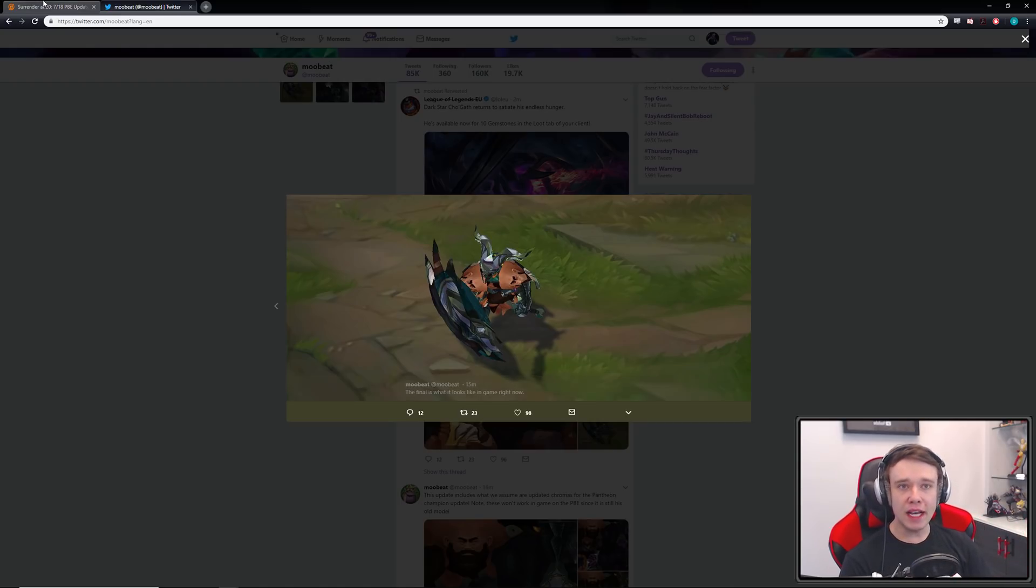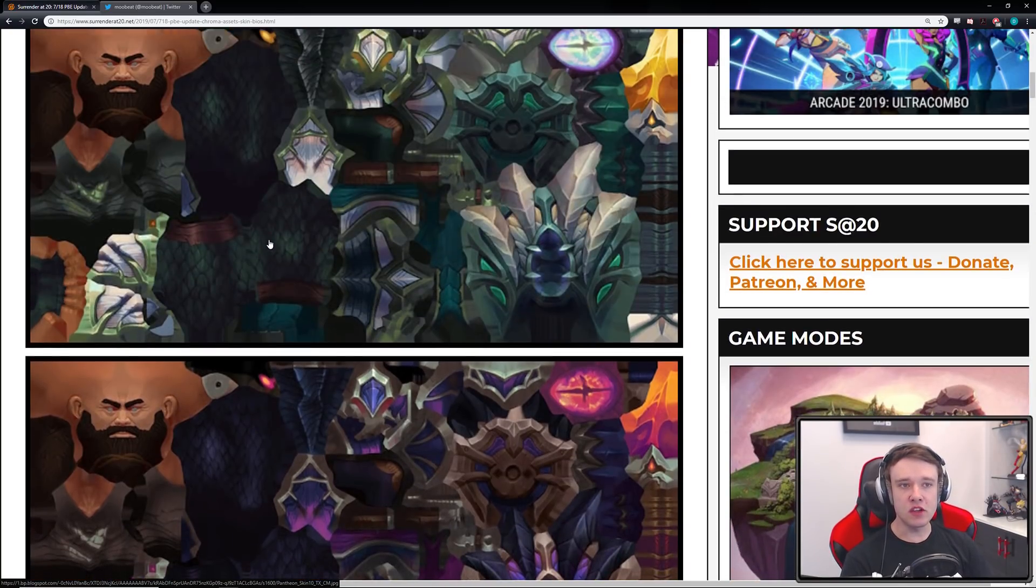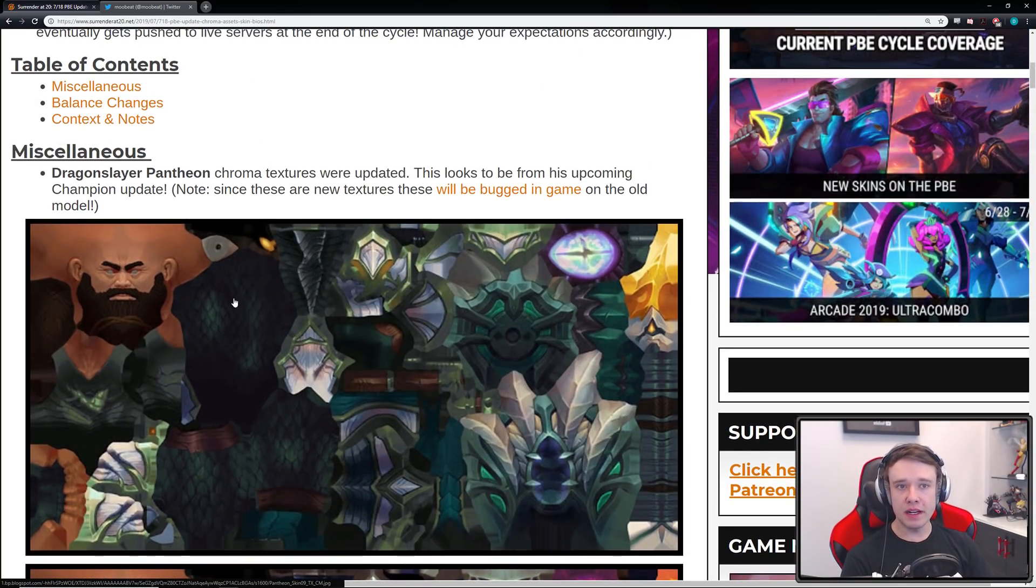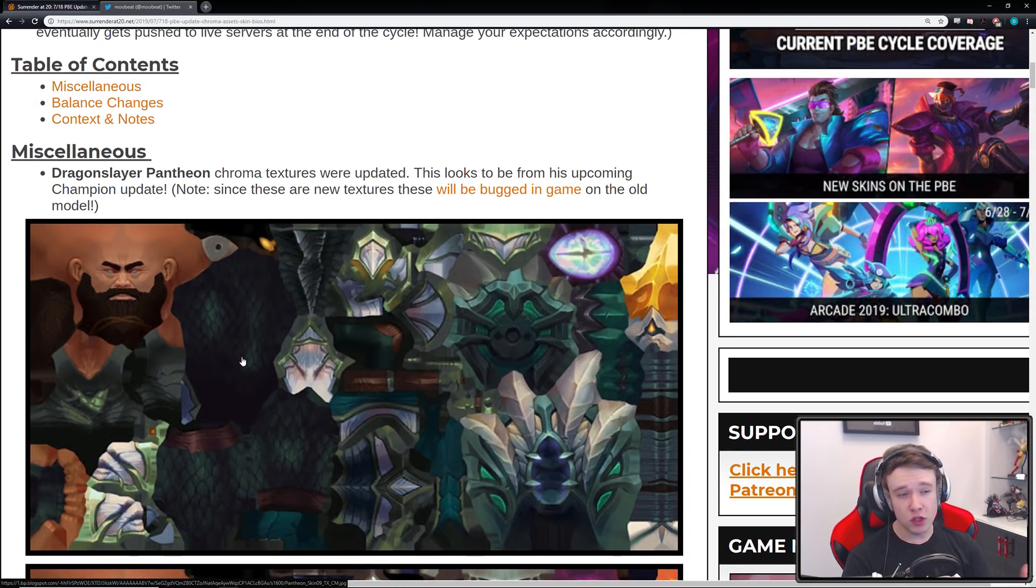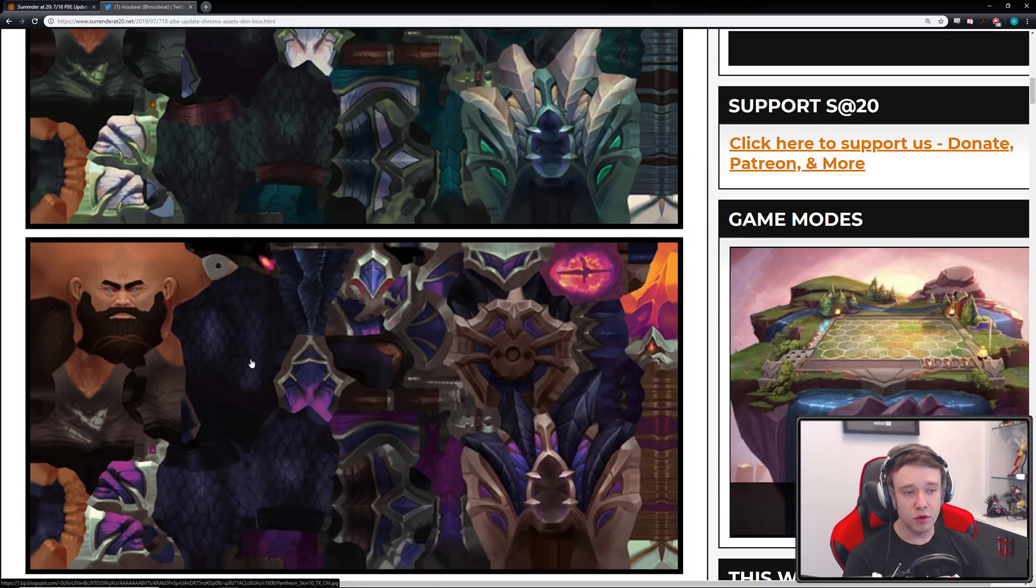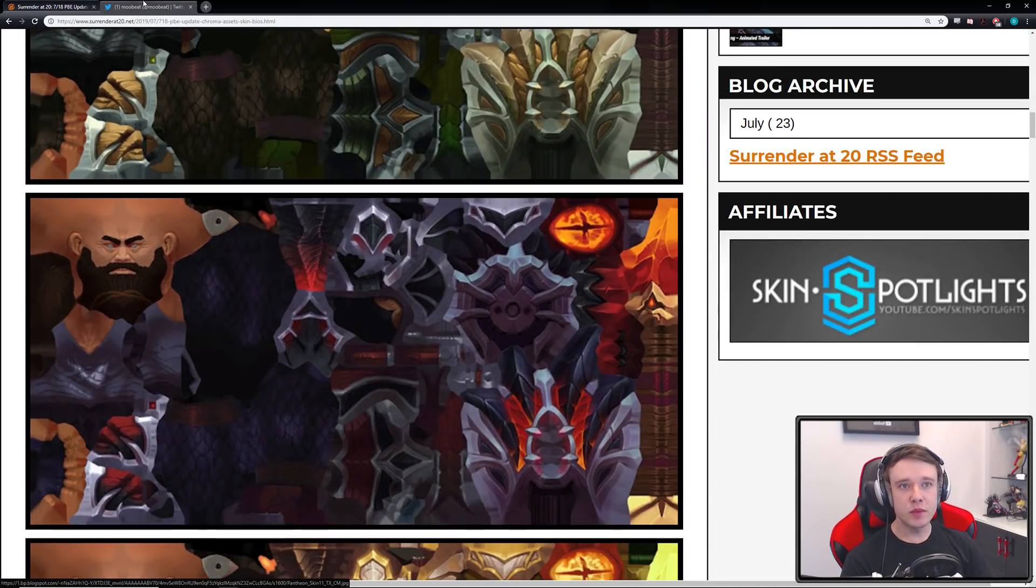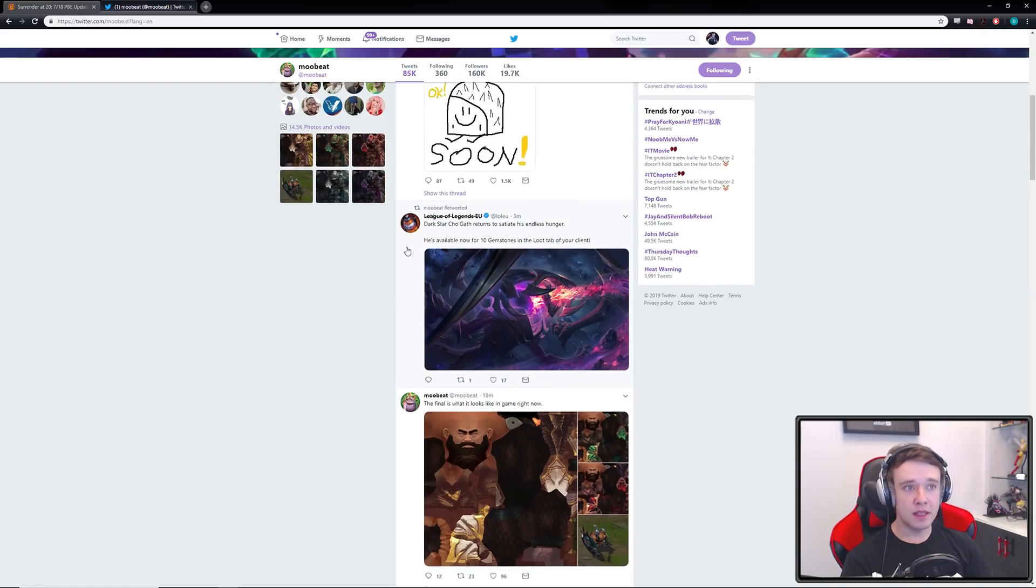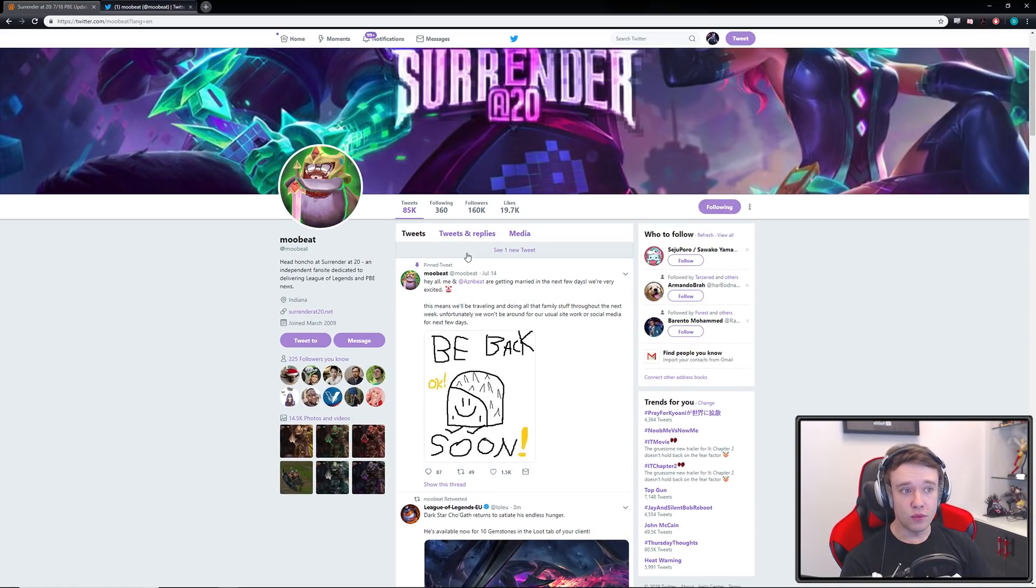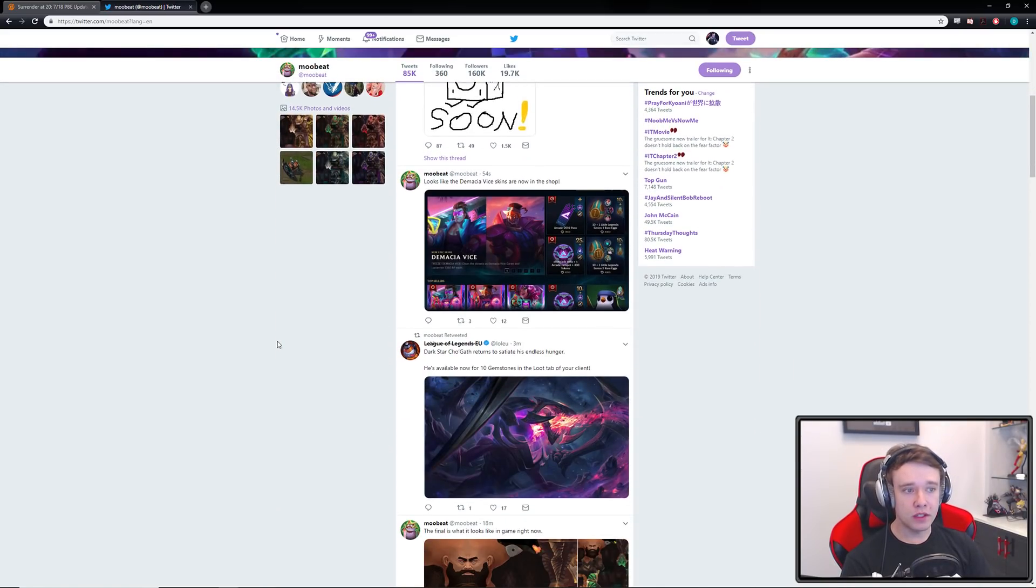And now we have a better idea as to how he's gonna look like, the visuals. Unfortunately no abilities or anything have been revealed yet. But this is pretty cool. So it looks like Pantheon rework is well on its way boys and girls.